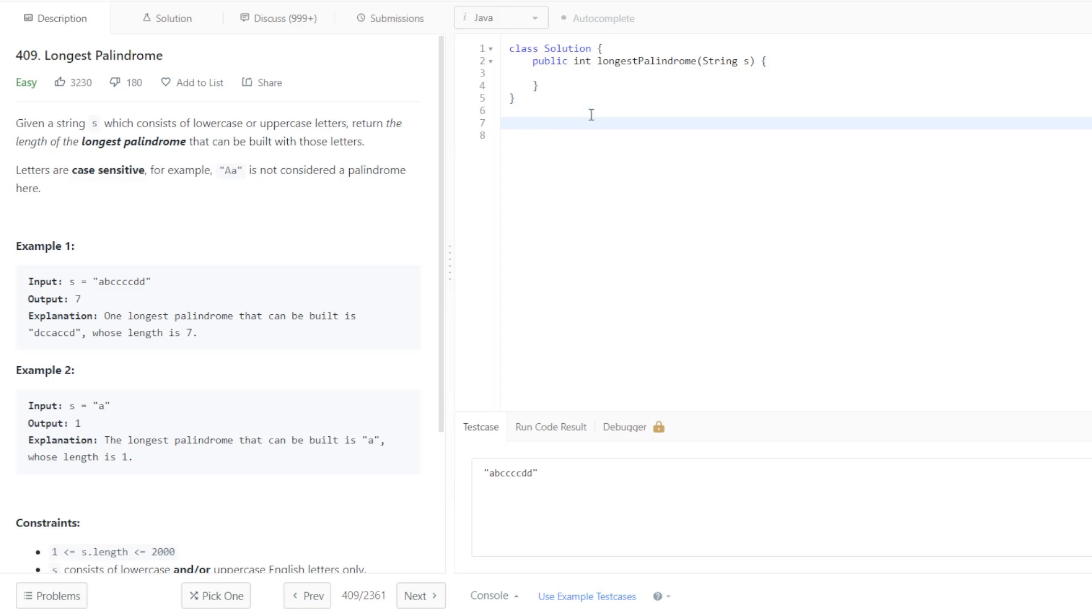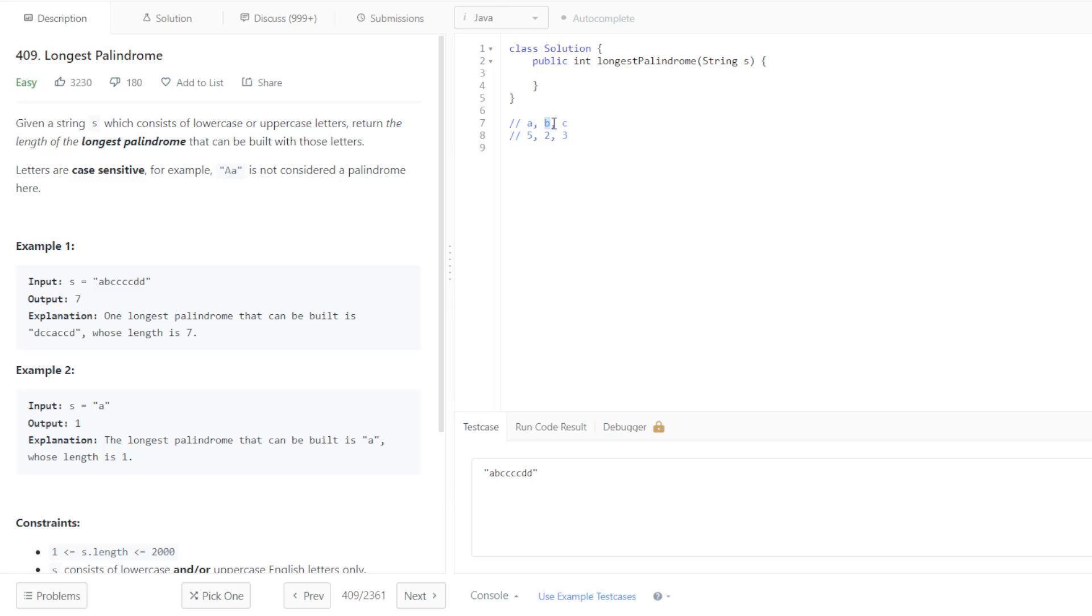We have this example right here. We have the letters A, B, and C, and the counts 5, 2, and 3. So we can still use four of these letters. We can use all of these letters, and then we can use two of those letters. So that was probably the key insight that I missed.